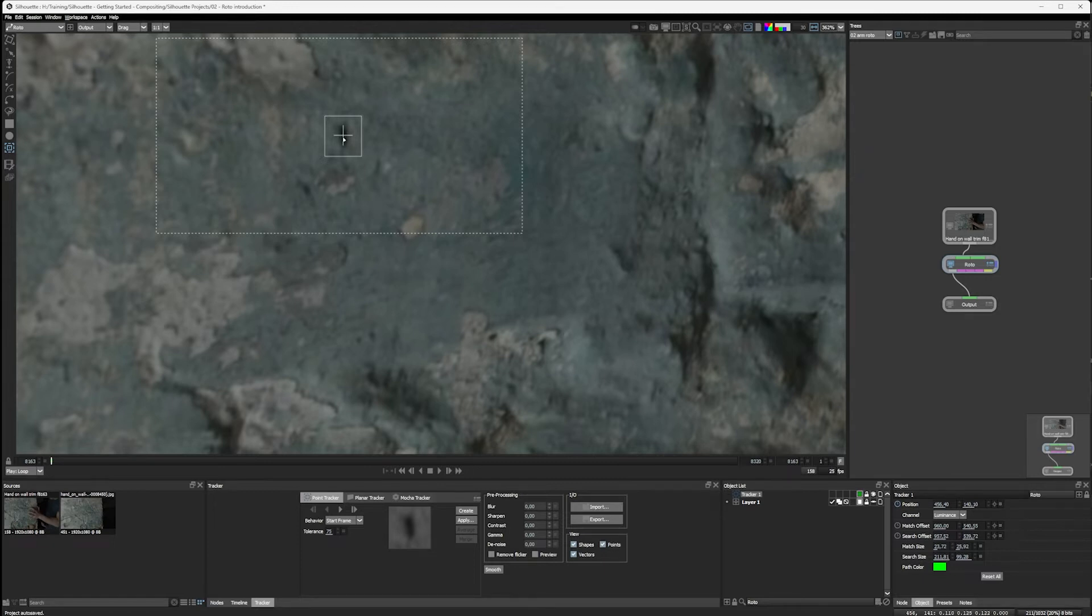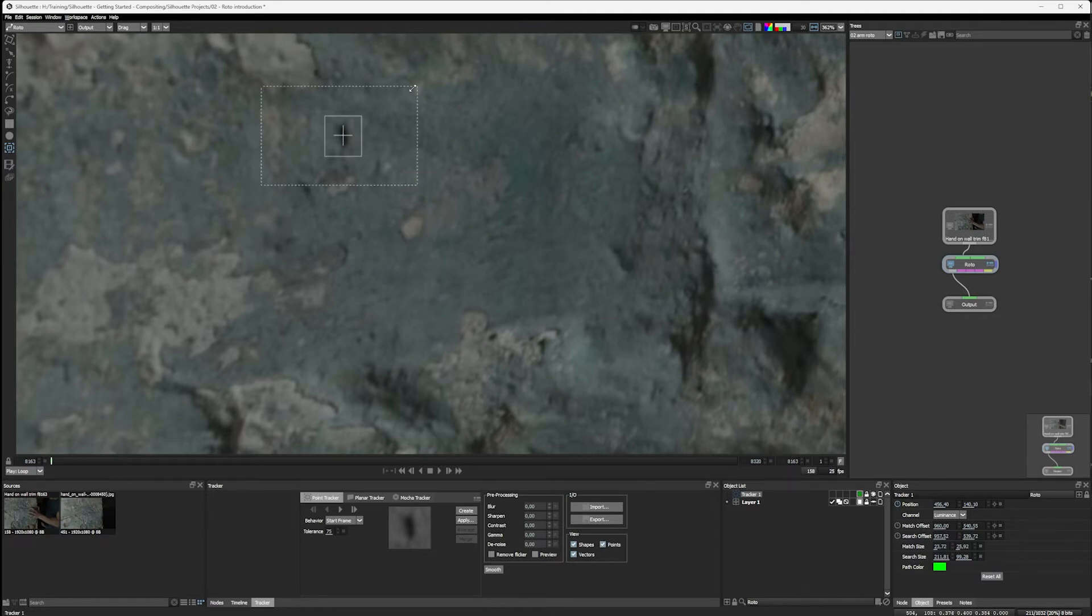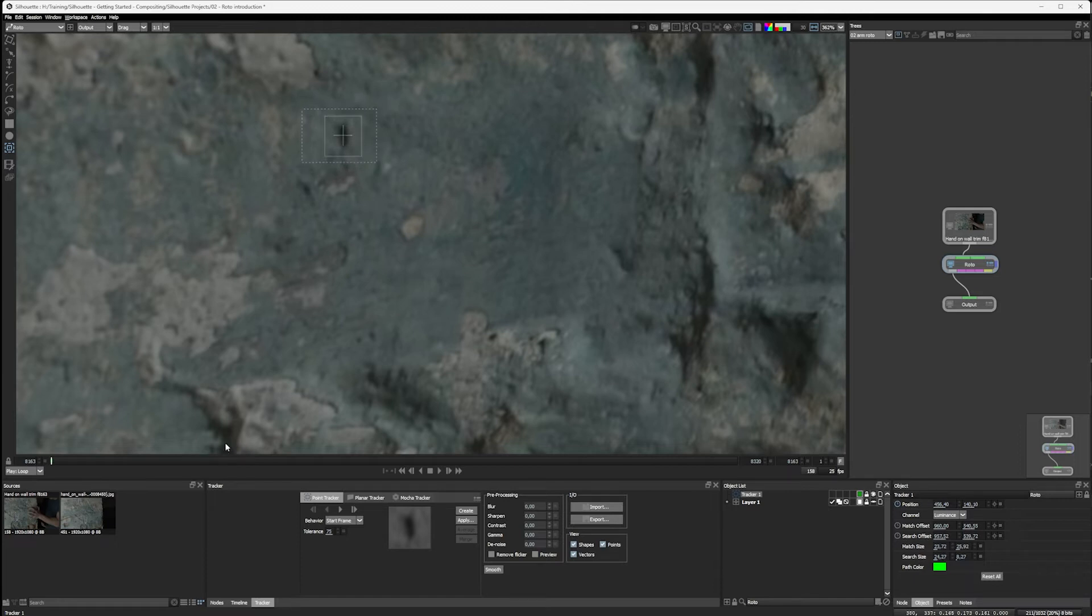If it's looking for this pattern here, it could try to find this pattern maybe down here or up here. So we try and keep that relatively small as well.